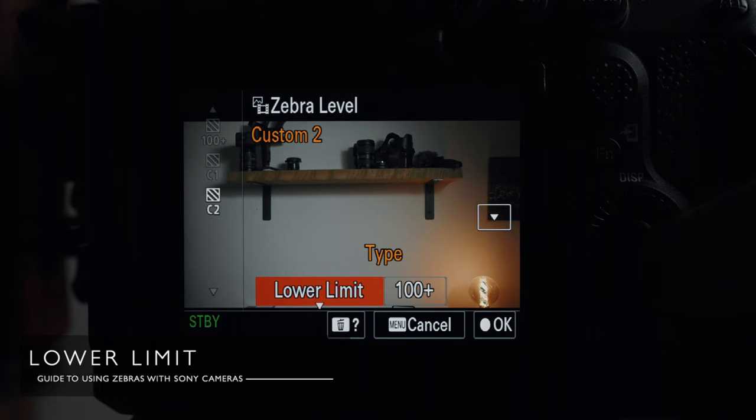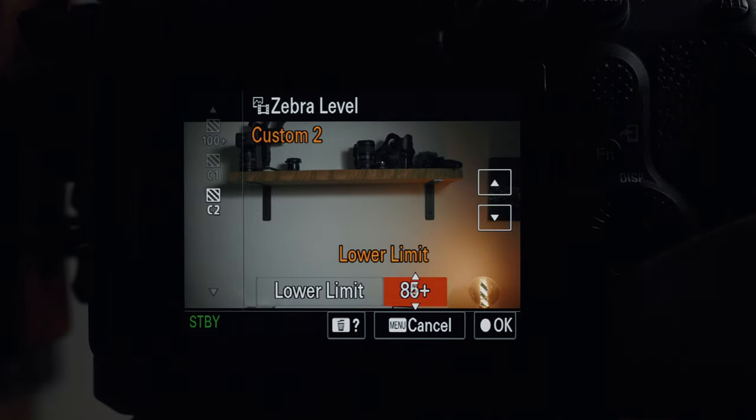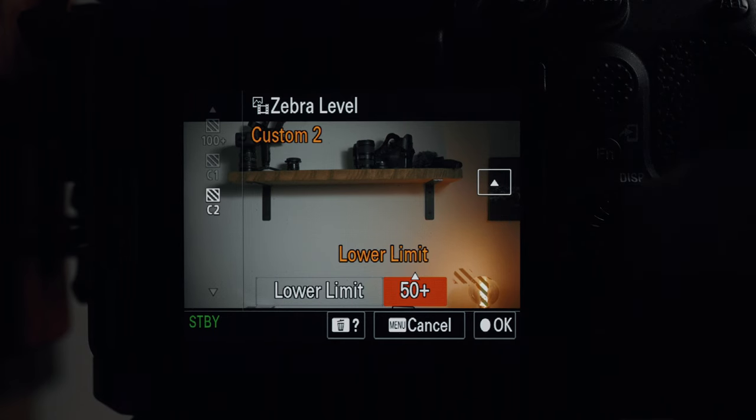Lower Limit on the other hand simply gives us a slightly lower minimum than the presets offer, plus the option to change in 1% increments. The presets go down to 70%; Lower Limit lets you go down to 50%. The two uses I want to focus on are: using zebras to protect your highlights, and using zebras to correctly expose skin tones.